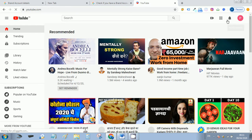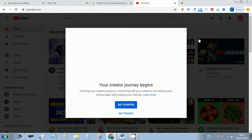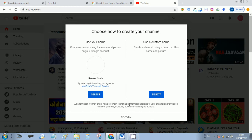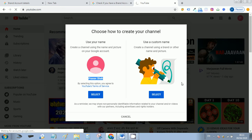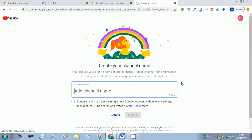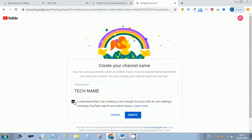Now just create a channel. Get started. If you want your Gmail username, then select this option. Otherwise, use your custom name and create your channel.